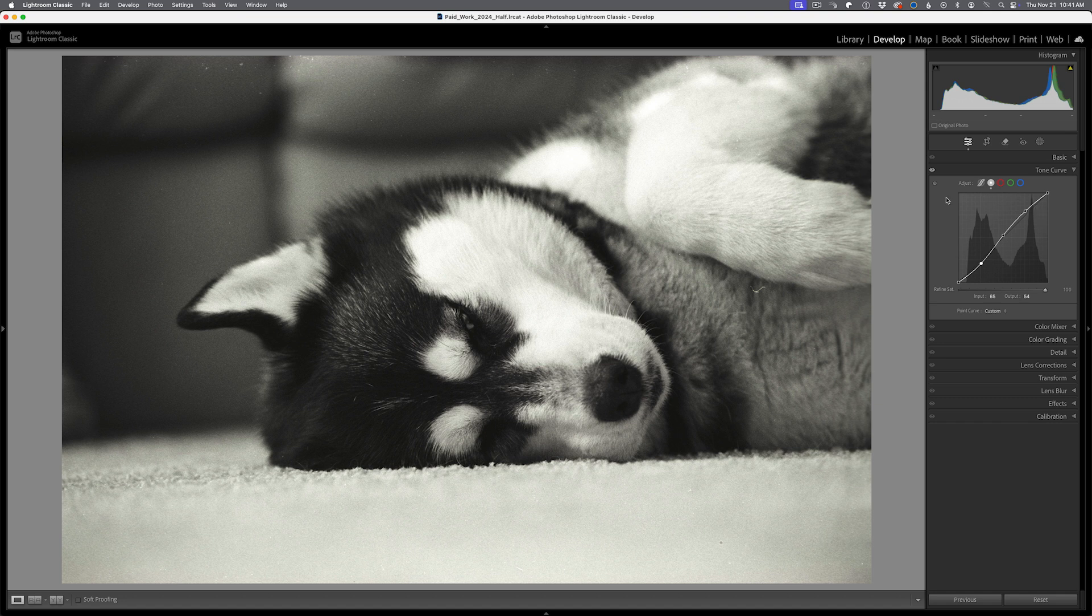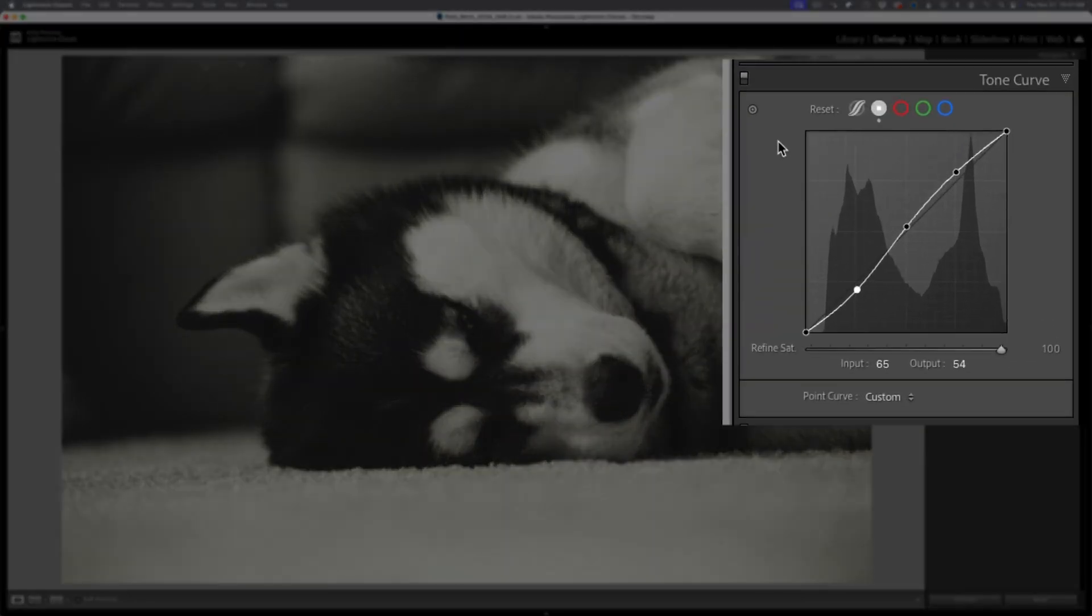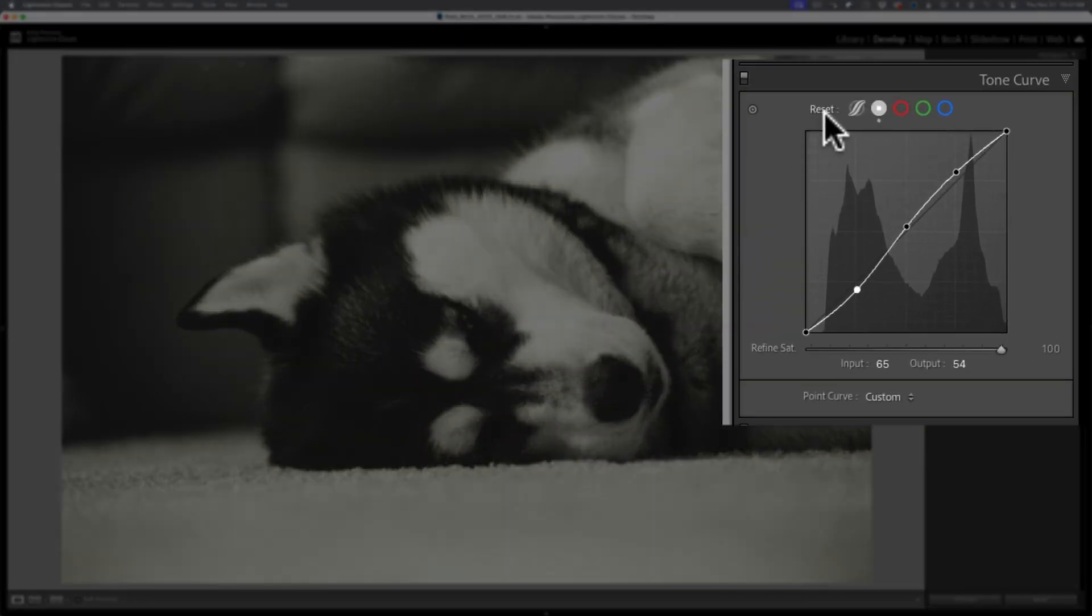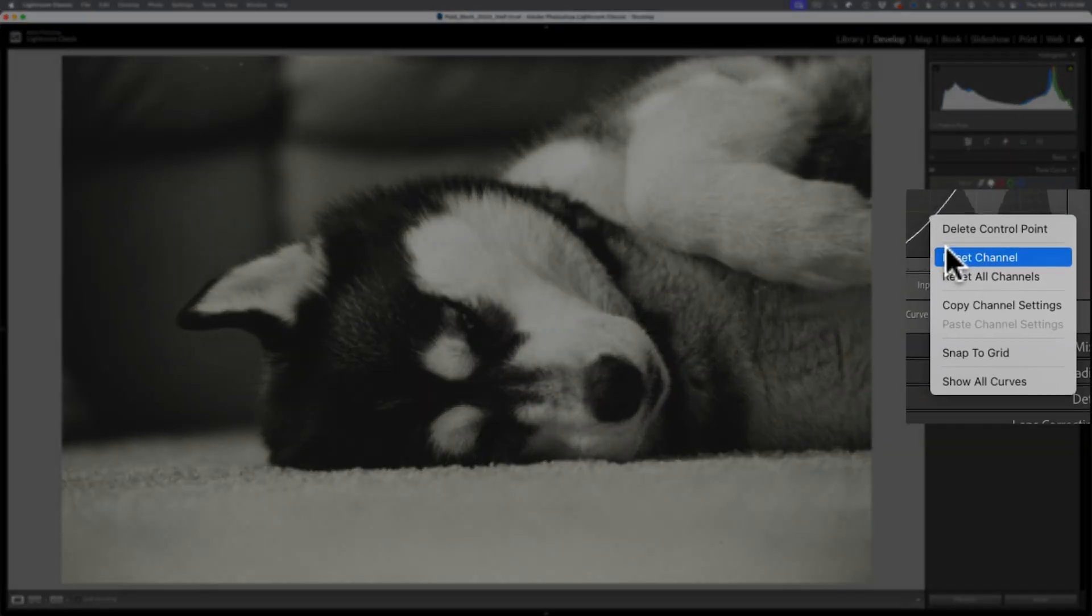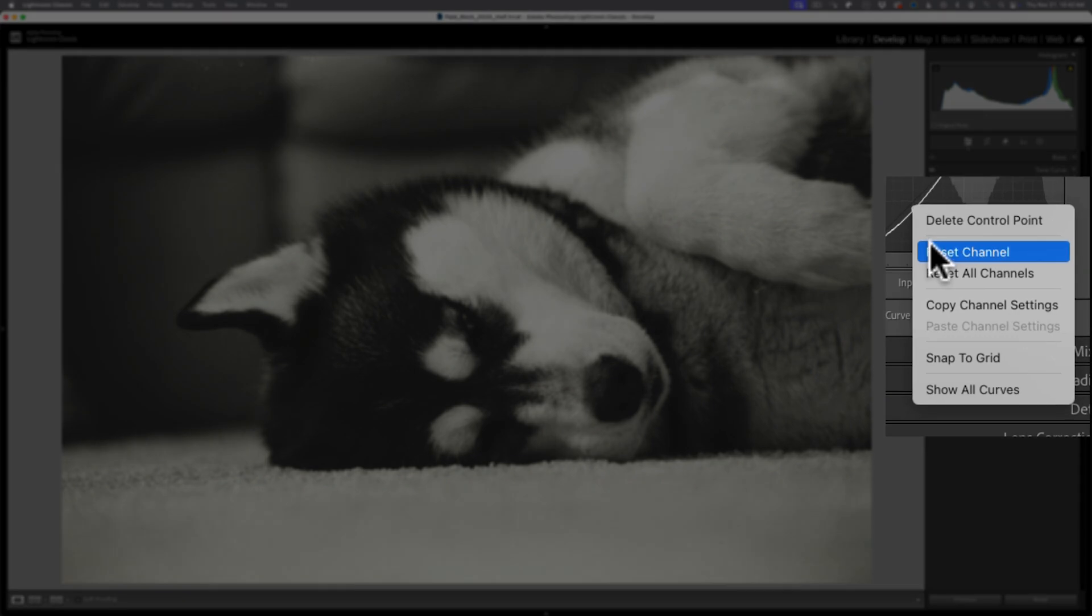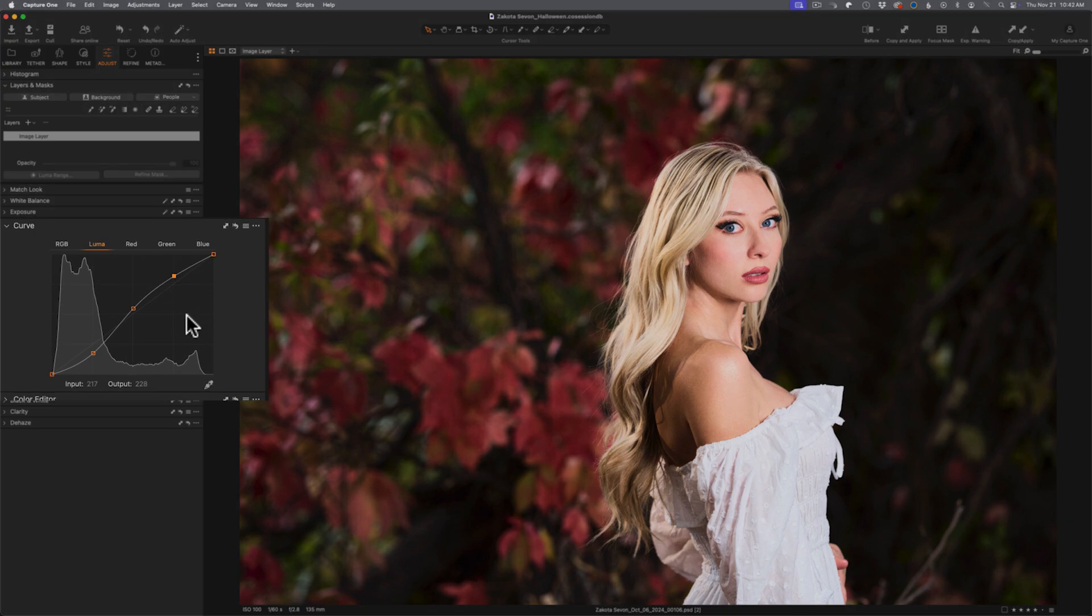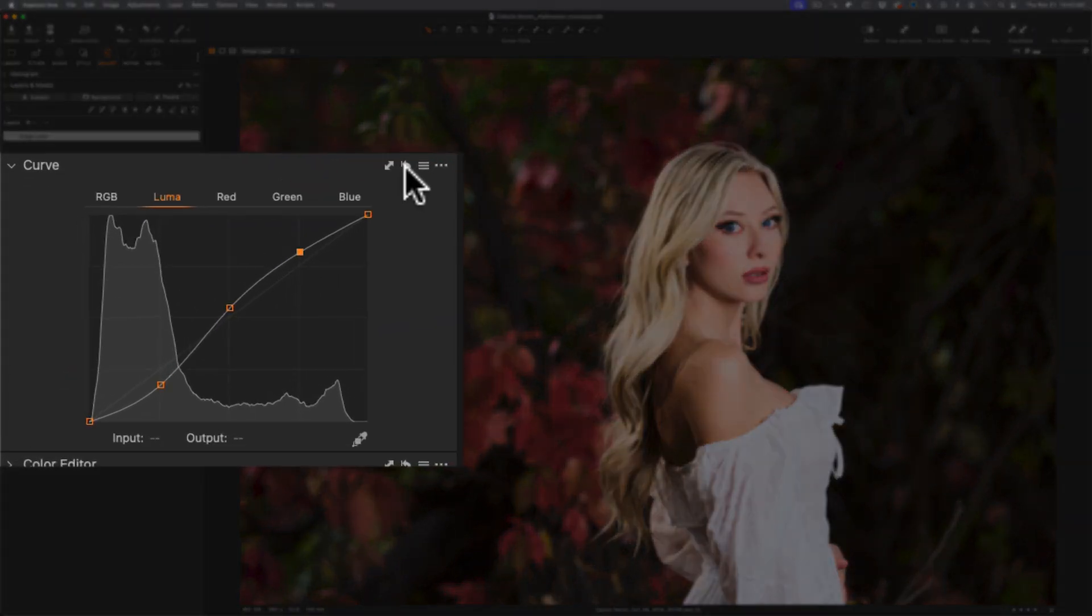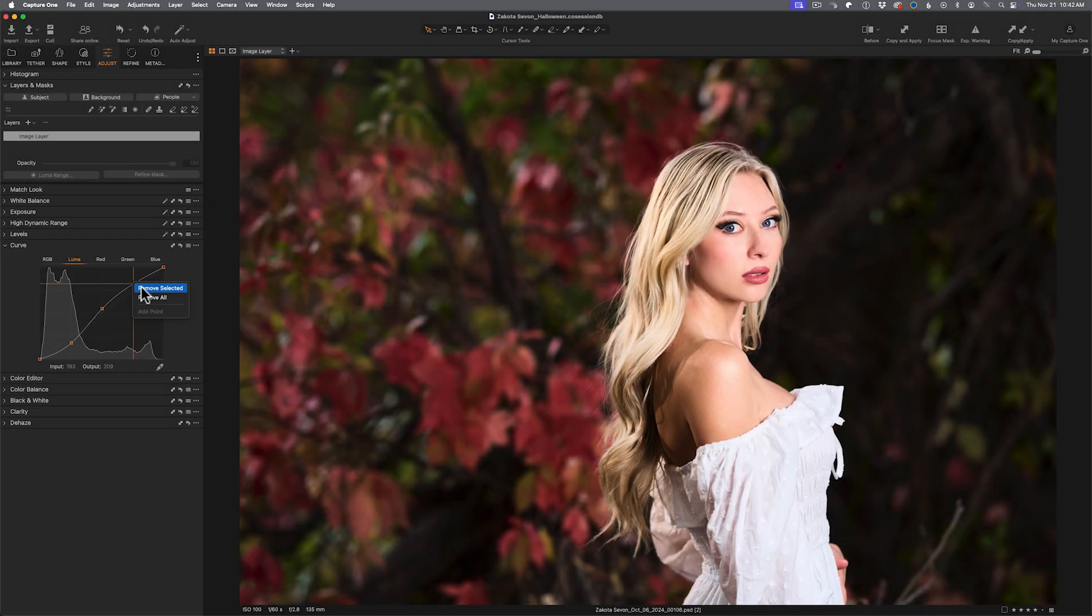Just as important as adding points is knowing how to remove points or reset things and this is where every application is different. You're going to have to take a moment to figure that out. In the case of Lightroom Classic you hold down option on the Macintosh keyboard or alt on the windows keyboard, you'll get the reset here and you could go ahead and reset the entire interface. You could also right click on the point itself and you could either reset the channel or reset all the channels or just delete that particular point.